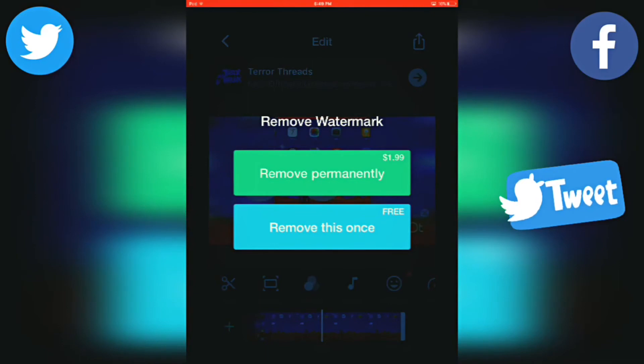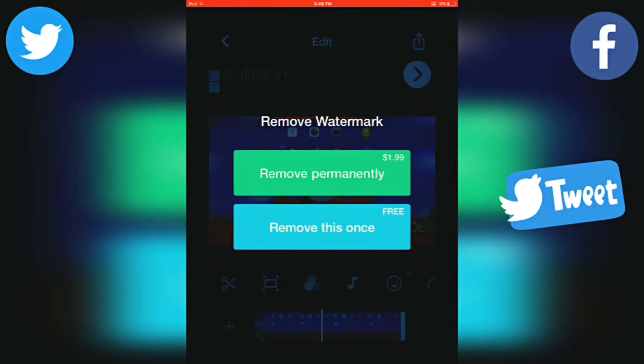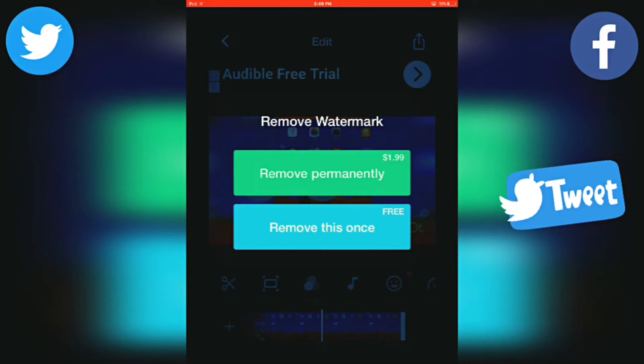Once you do, it will say remove permanently, which is $2, or you can remove this once, which is free. I recommend the free option. But if you want to keep the app forever and you don't want to bother pressing the X, you can remove permanently.